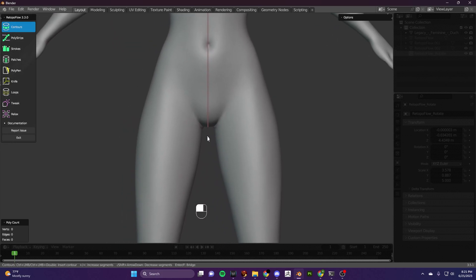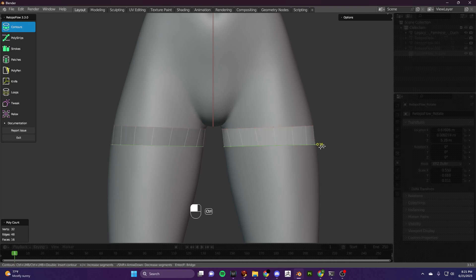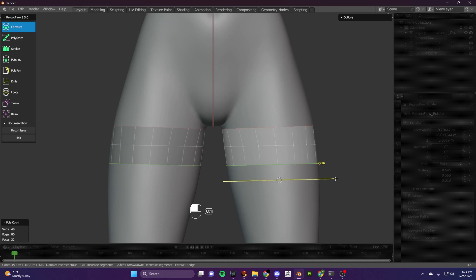First I figure out how long or short I want my pants to be. In this case I'm going to make some shorts. So here I'm just determining which length I want my shorts to be — that's where I want them to stop.